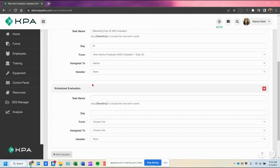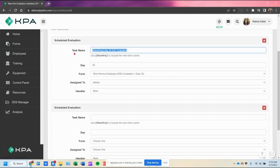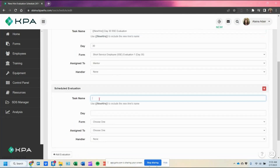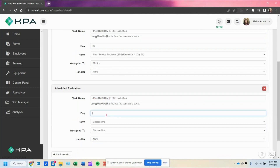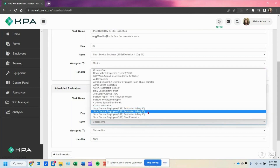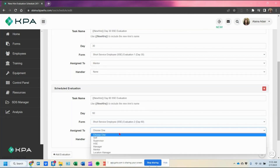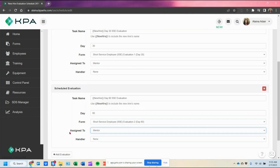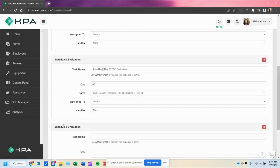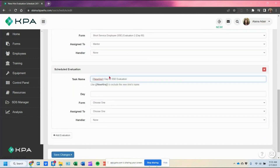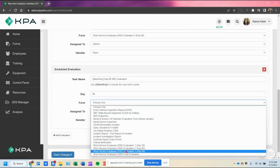Then we'll add the next entry for day 60. Typically I'll copy the same task name, paste it, and change it to day 60. Make sure to toggle it on day 60 and choose the day 60 form, assigning it to the mentor as well. I'll repeat the same process for as many days as needed, and then for the final evaluation I'll show you how to toggle that one.